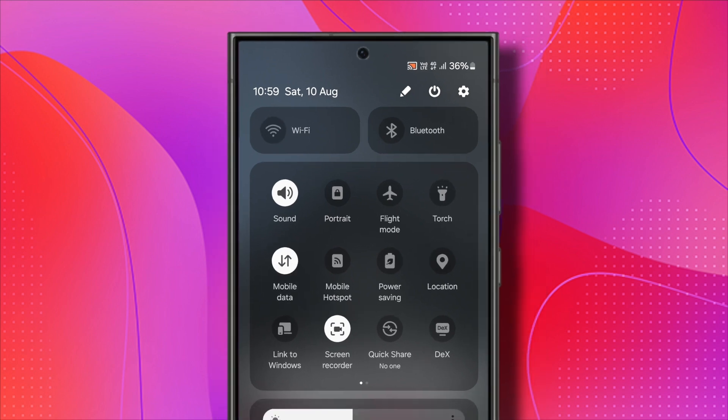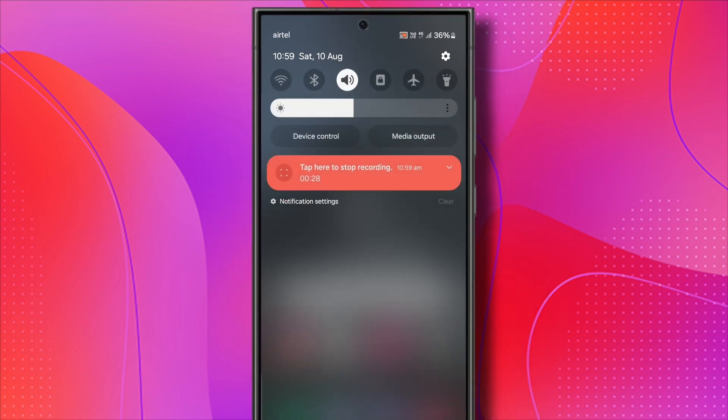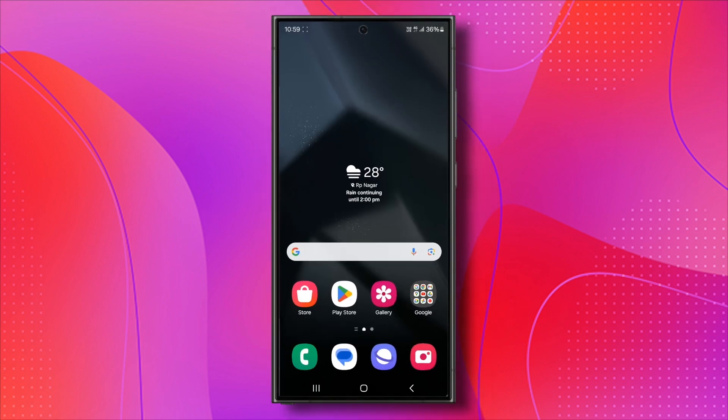Once you've confirmed that your internet connection isn't the problem, check if you're using the latest version of the Twitch app. In some cases, not using the latest version can affect its features.